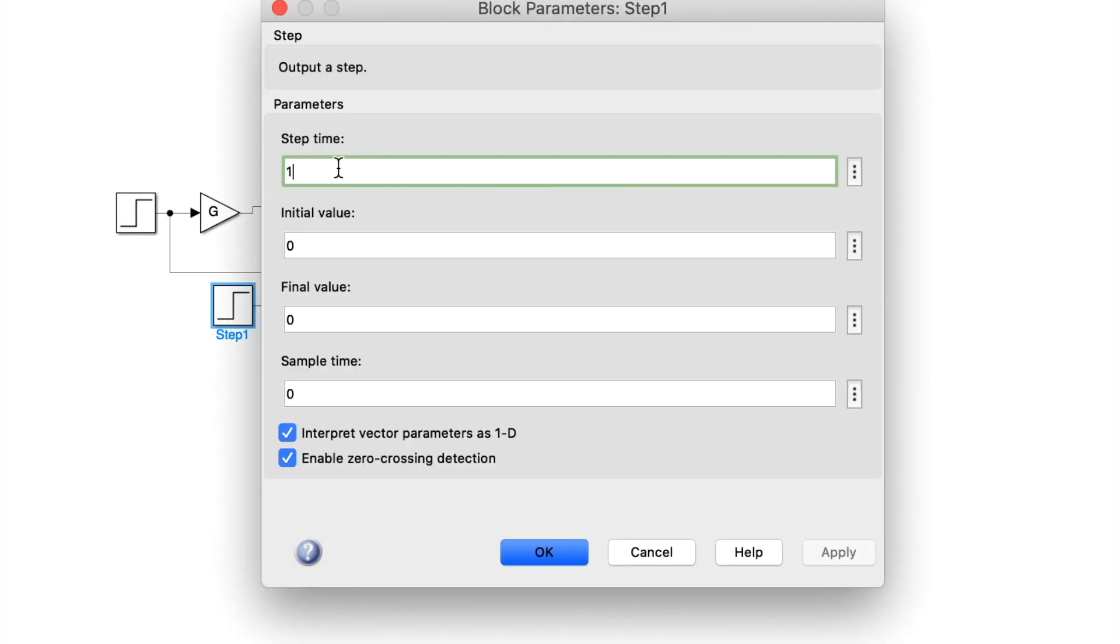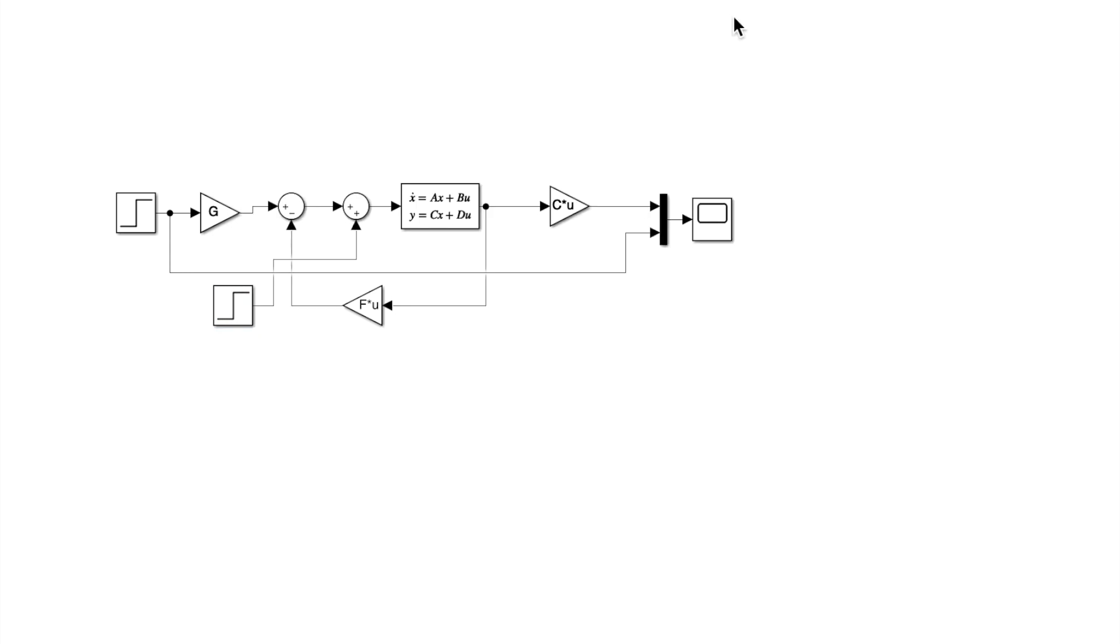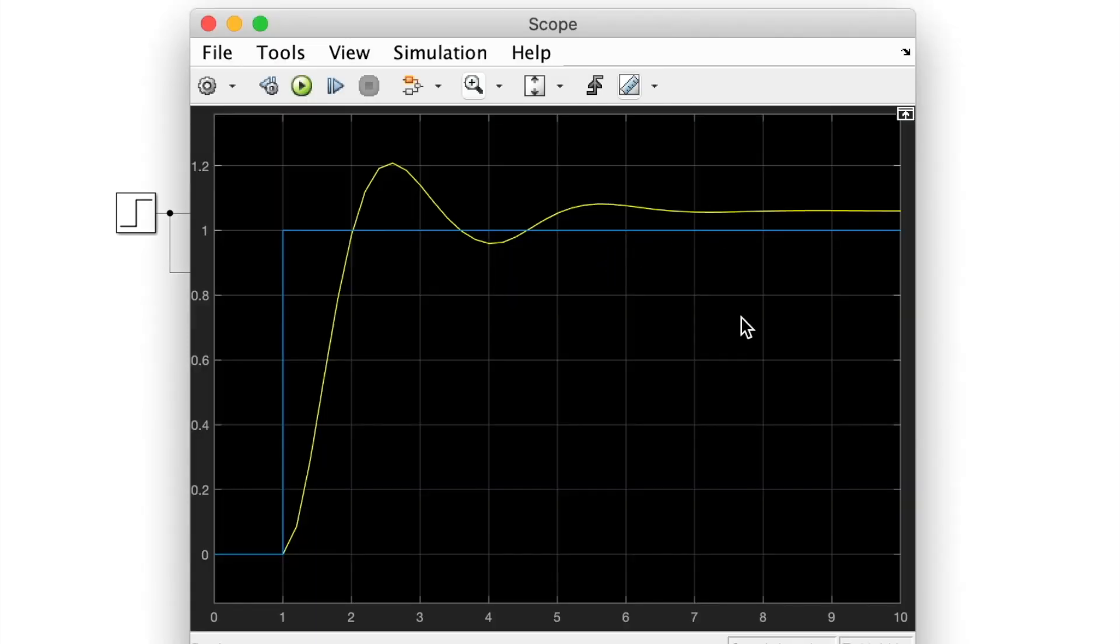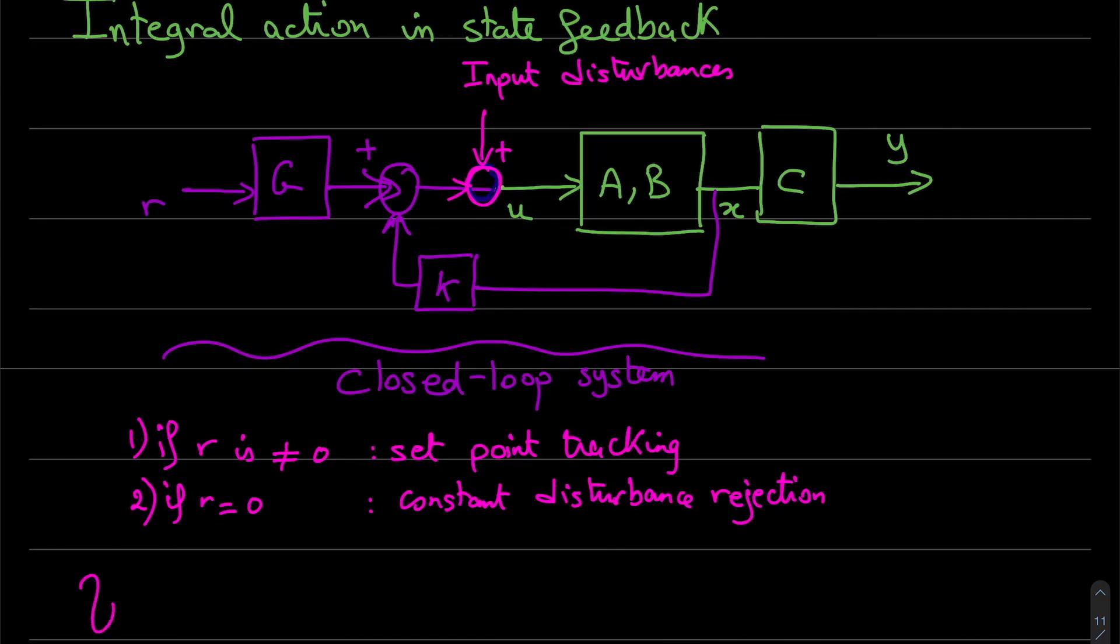I will put a small value for the input disturbances. And as you see here, we have a steady state error. So there is a problem. So what is the solution for this problem?